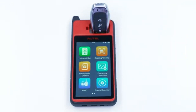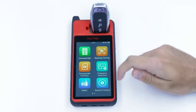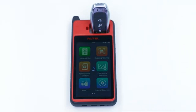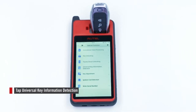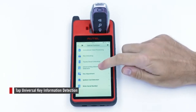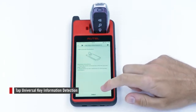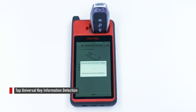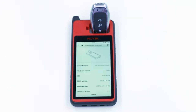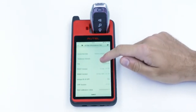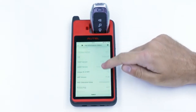Exit the app and head to Special Function. Tap Universal Key Information Detection to detect the key. It will read and display the key's information on the screen.